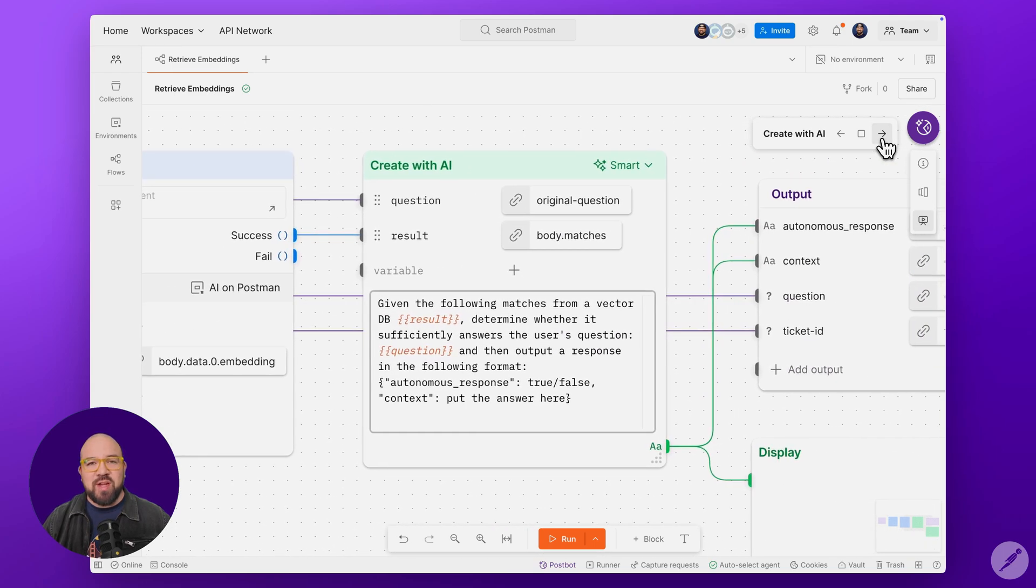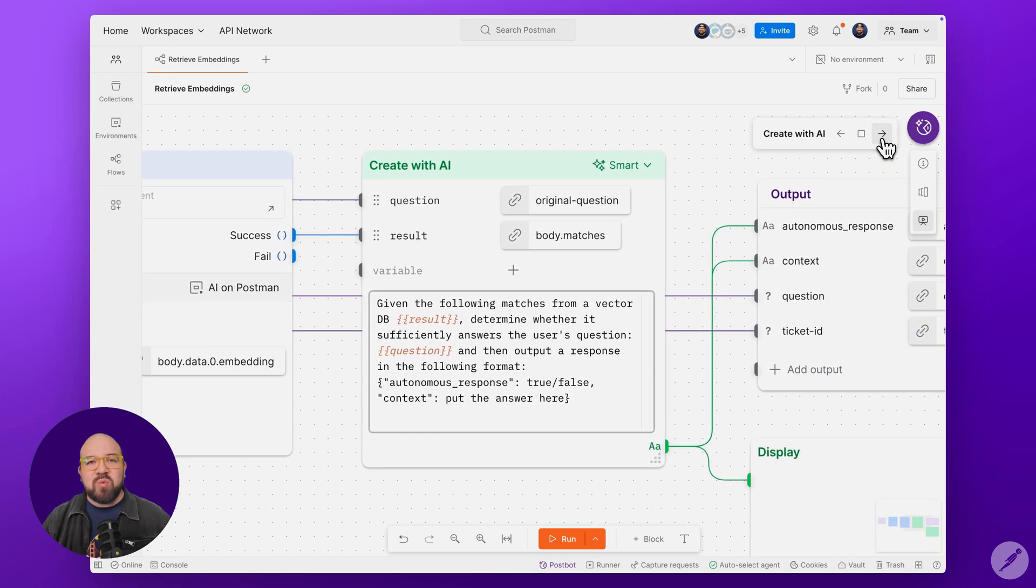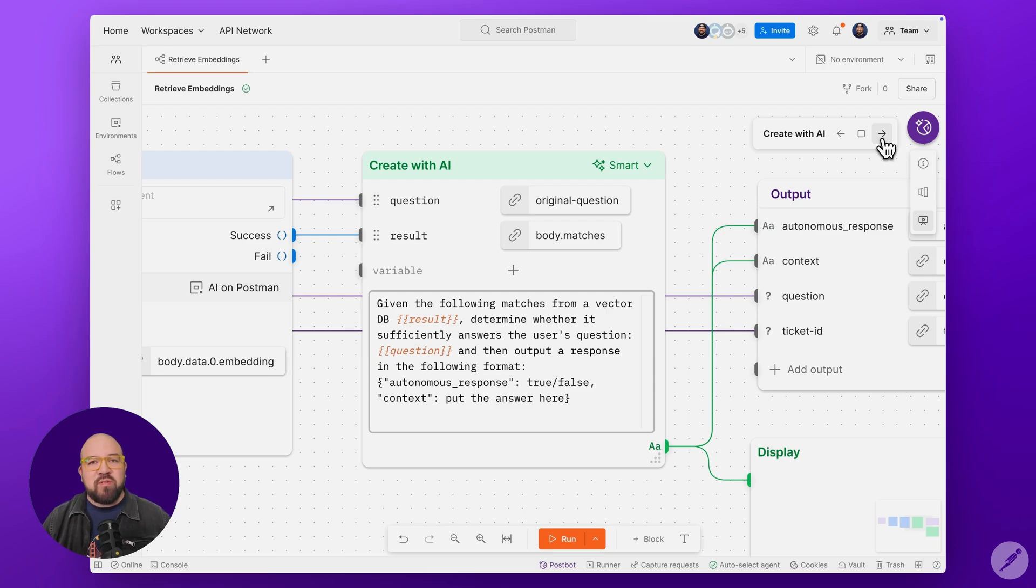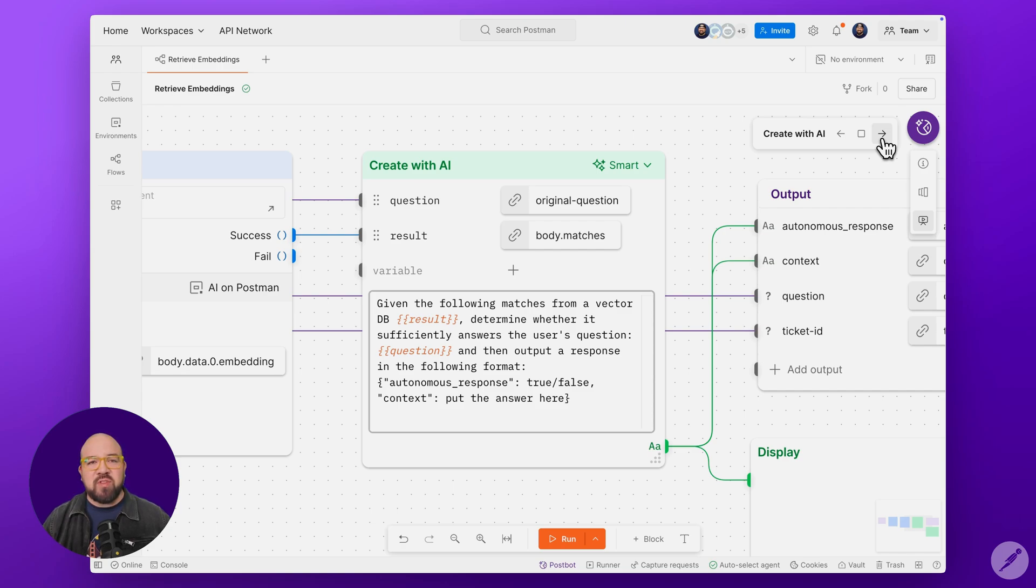Stage 3. This is where we implement our decision logic using Flow's CreateWithAI block. The crucial part of this is the prompt engineering. We're asking AI to evaluate the vector search results, determine if they match the query intent, and then output a structured response with an autonomous response flag.